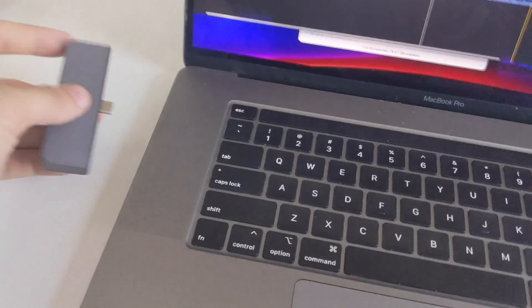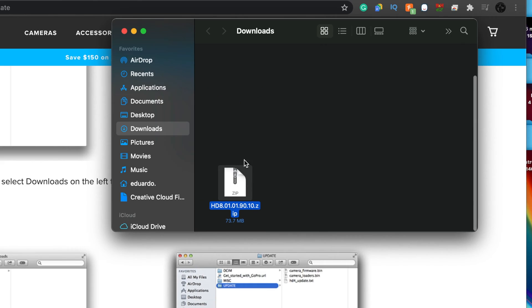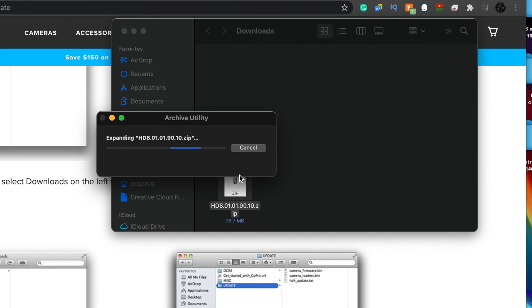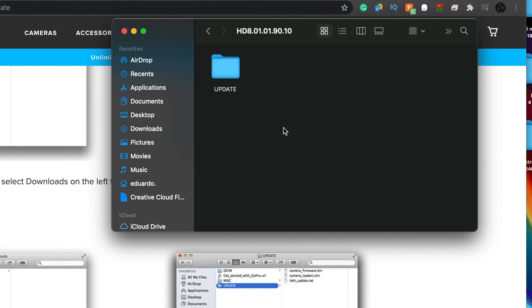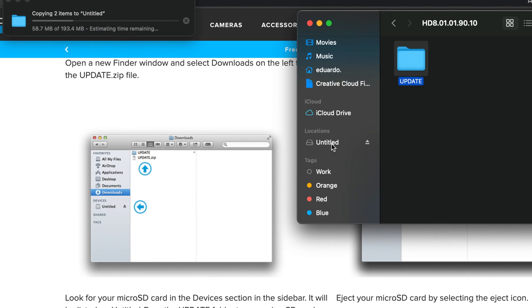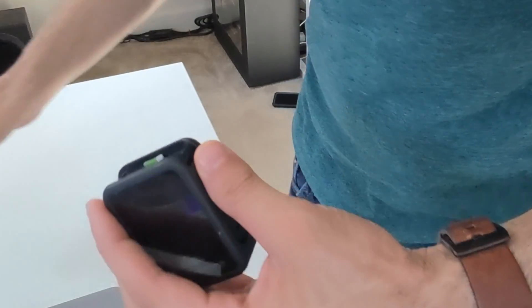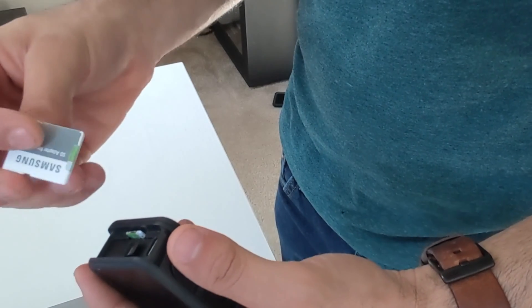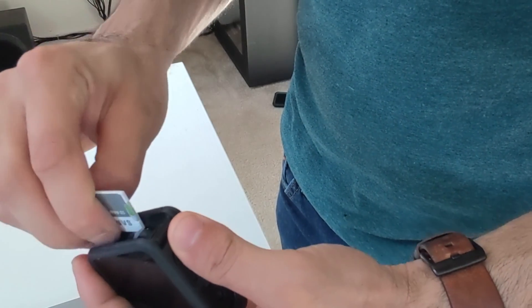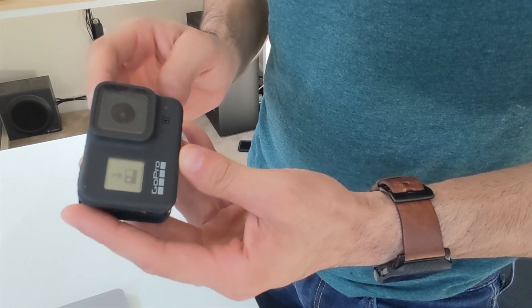Simply remove the microSD card from the GoPro and insert it into your computer. After you've downloaded that beta download, click on that file, open it up, and unzip it until you see the update folder. Click and drag this file to the GoPro microSD card, wait until the file is done transferring, then eject the SD card, take it, and put it back inside the GoPro.